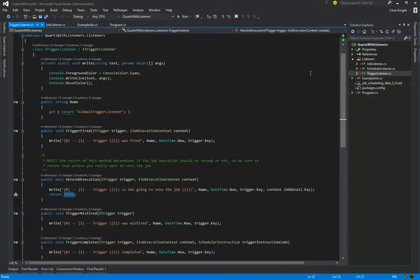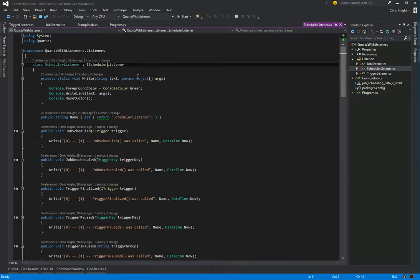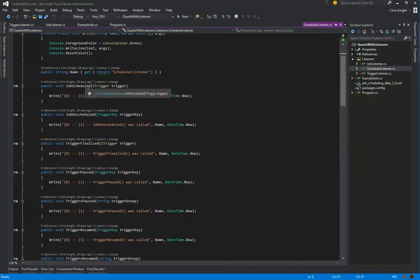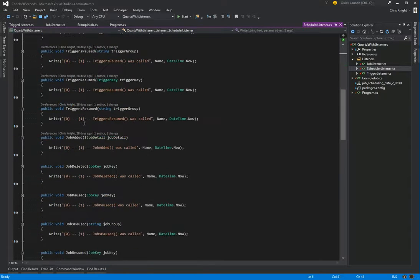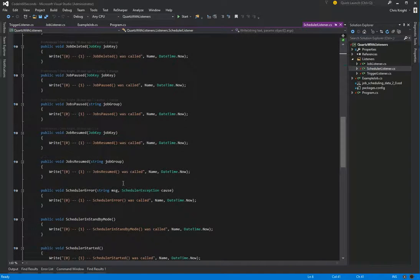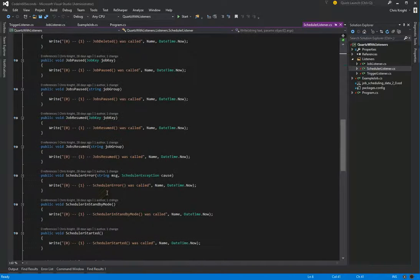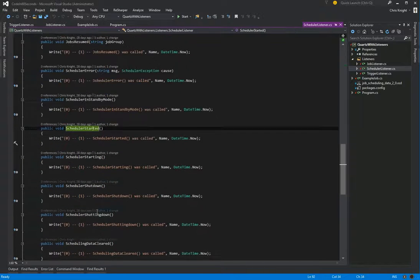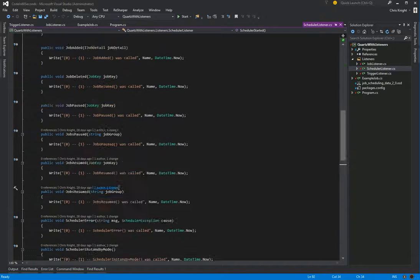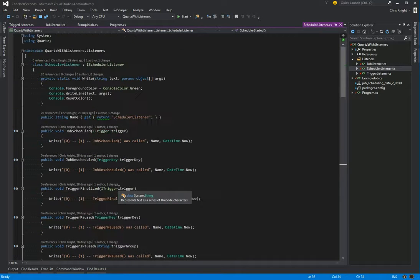And then lastly, we have our scheduler listener, which implements iSchedulerListener. It has a bunch of methods. It has the most amount of methods for the three listeners. So we see things around jobs being scheduled, triggers, things with the scheduler itself. So if it's in standby mode or started or shutting down, we can listen for all those events. So that's it as far as creating listeners.